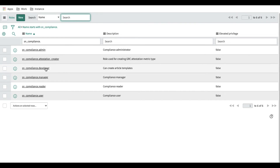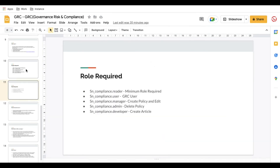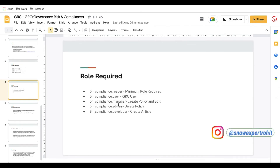The Compliance Reader is the minimal role required to access the GRC module. The Compliance User can create and edit policies. The Compliance Manager is more powerful — they can create and edit policies. The Compliance Developer can create articles and templates. The Attestation Creator can create attestations — which are essentially surveys, and we'll discuss that further. The Compliance Admin has full access including delete, edit, and everything — the highest privilege. The hierarchy goes: Reader → User → Manager → Developer → Admin.